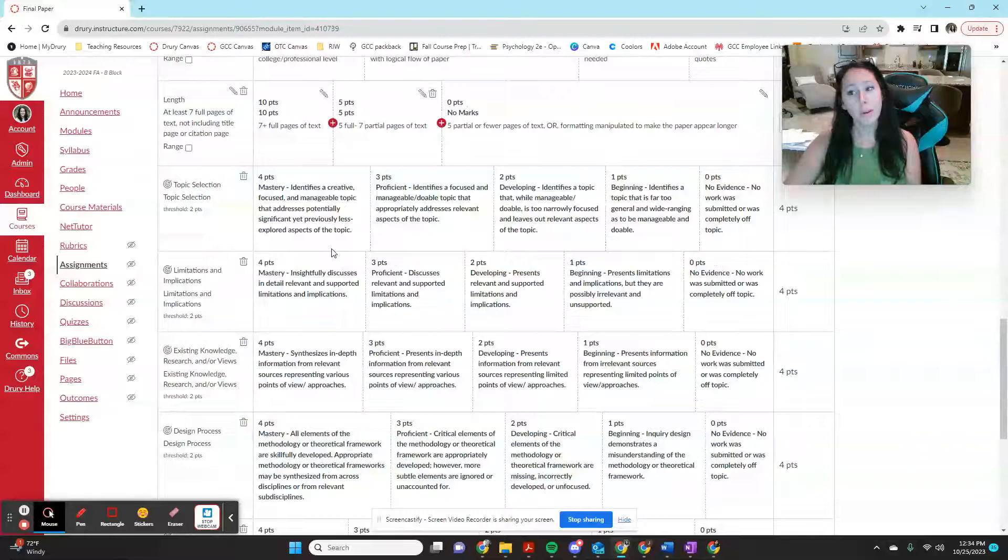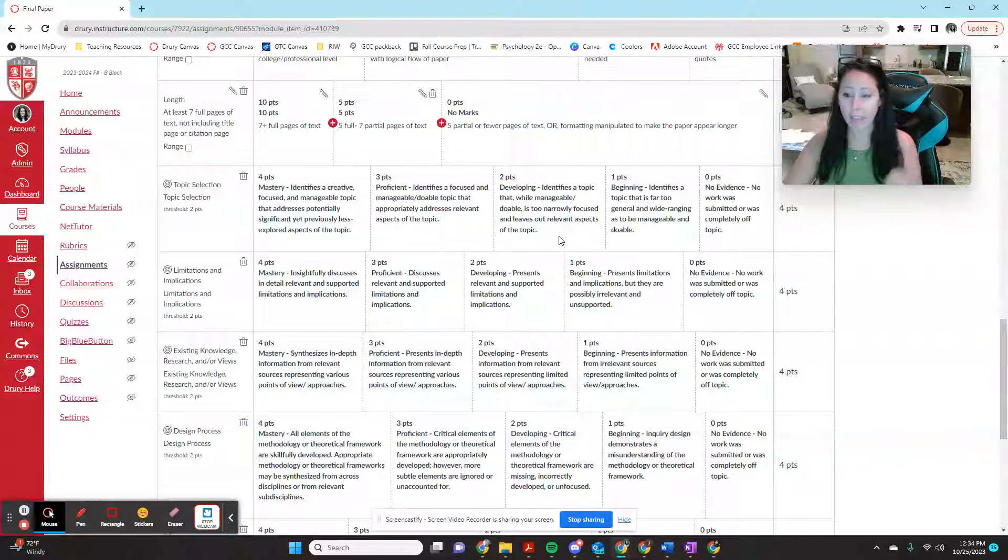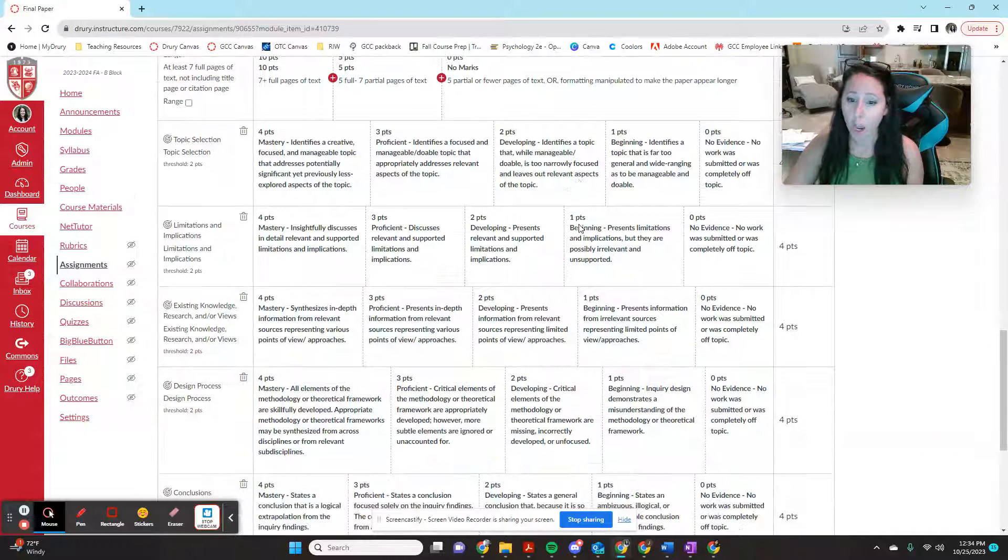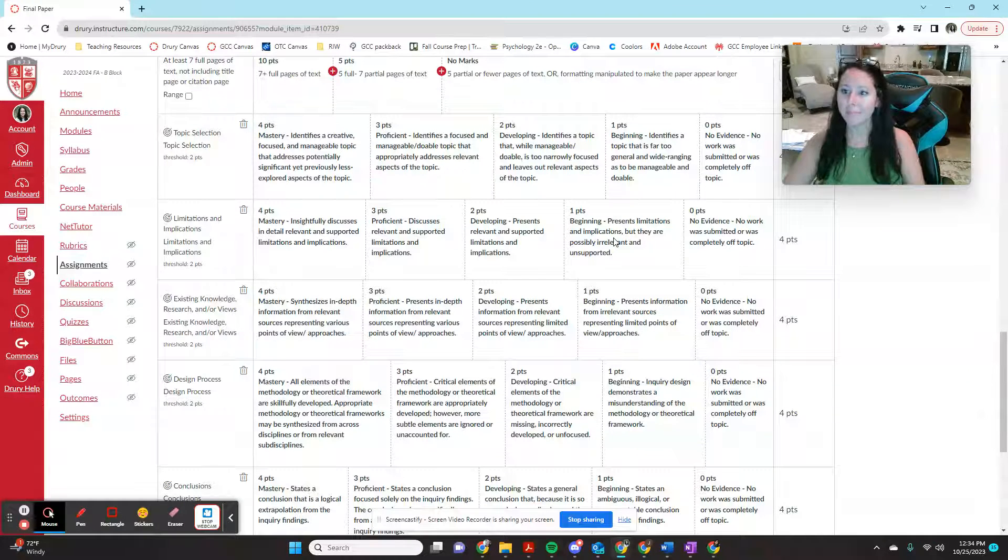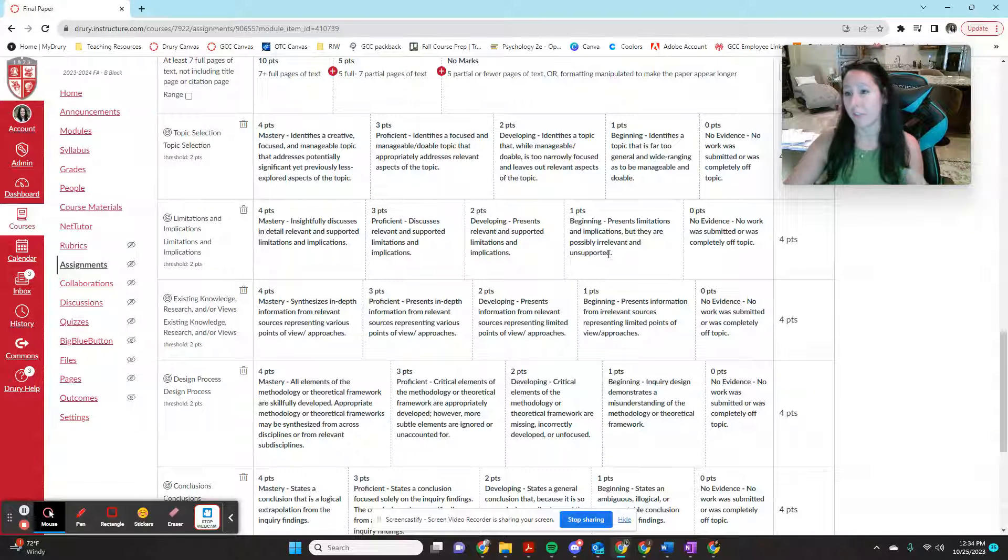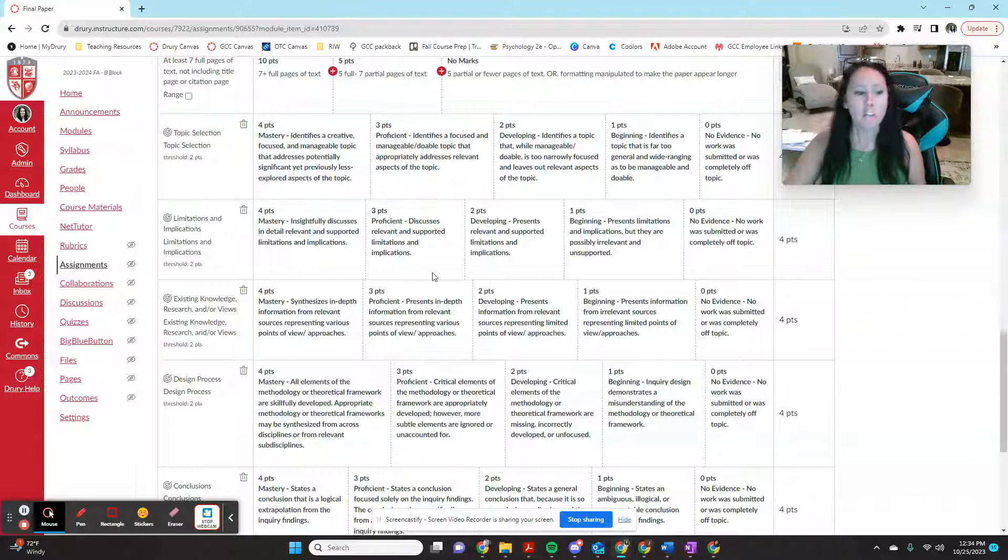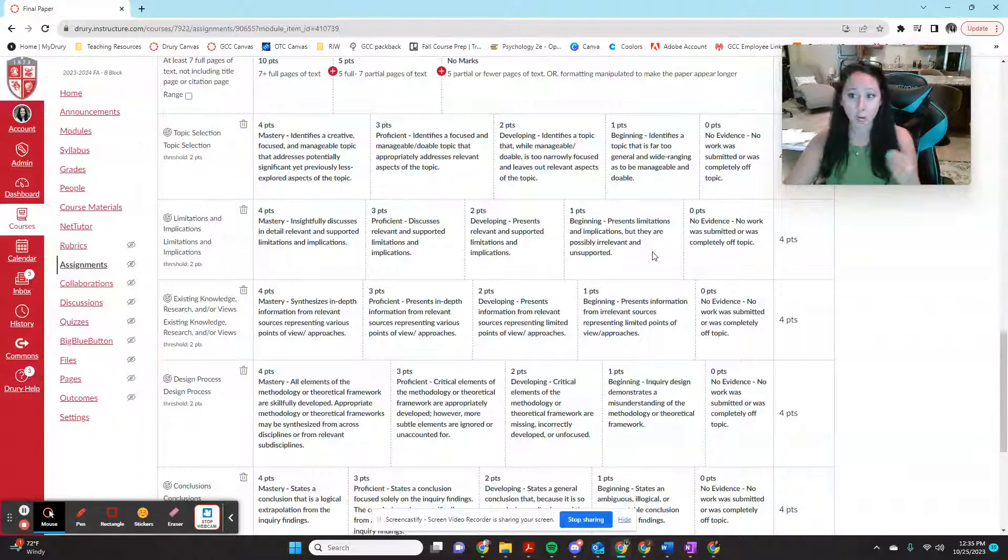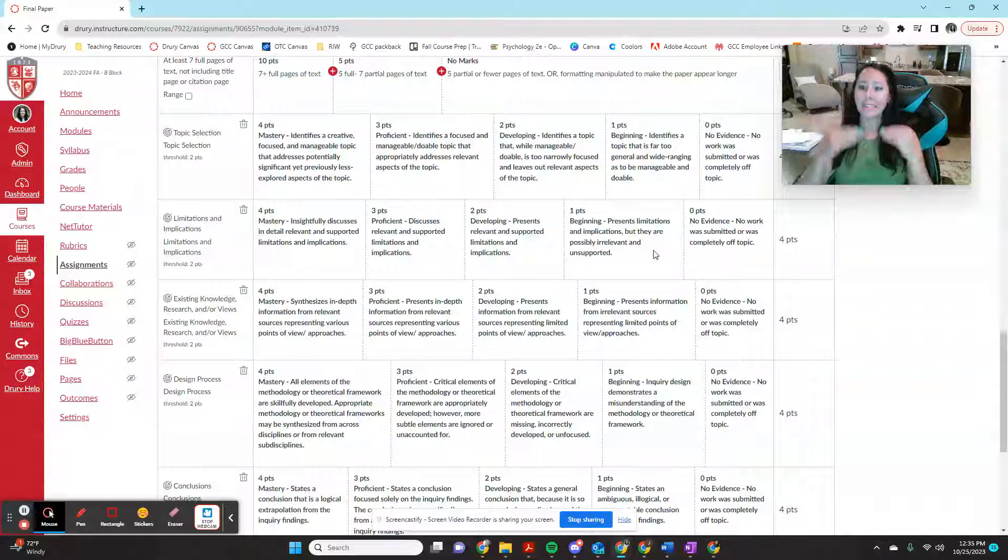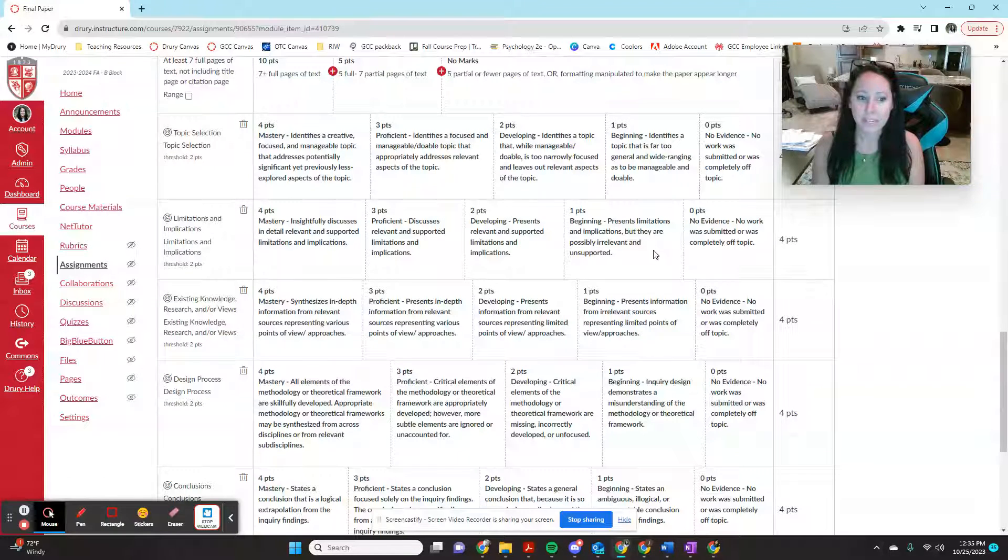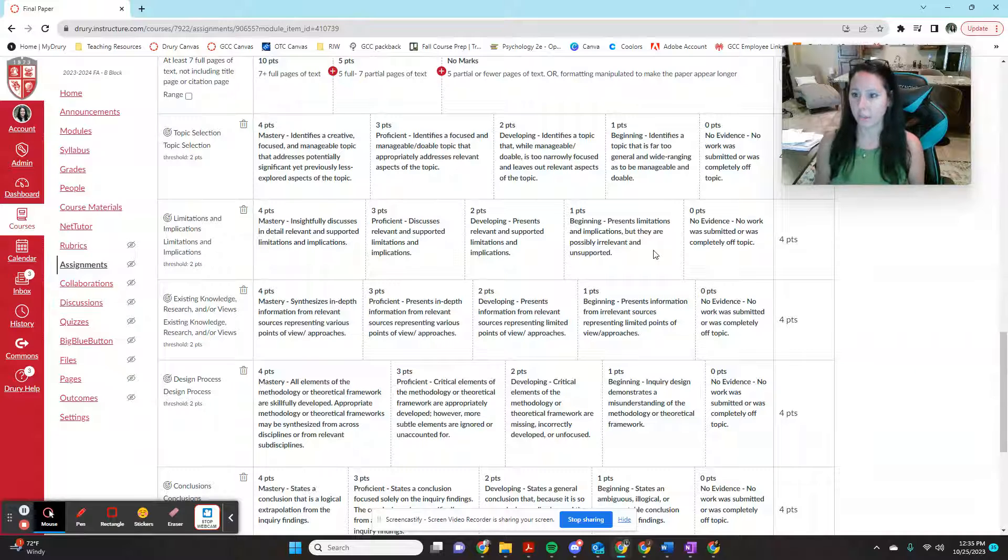But you do want to indicate for assessment that, you know, maybe they did kind of struggle with having a clear and relevant topic or, you know, their limitations and implications was way off. But that wasn't really part of the overall goal of the paper. So I don't feel like that should really affect their final grade that much. So this gives you your leeway as a professor that maybe you have a student who has earned an A on this paper in terms of fulfilling what you asked for. But from an assessment standpoint, you do want to convey that this is a student that does still need some work in certain areas without it impacting their final grade.